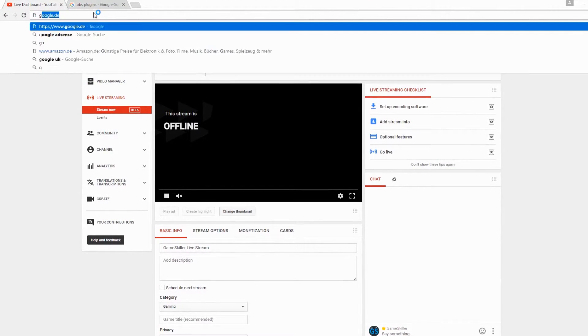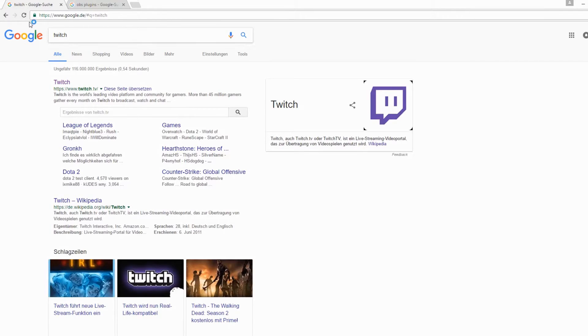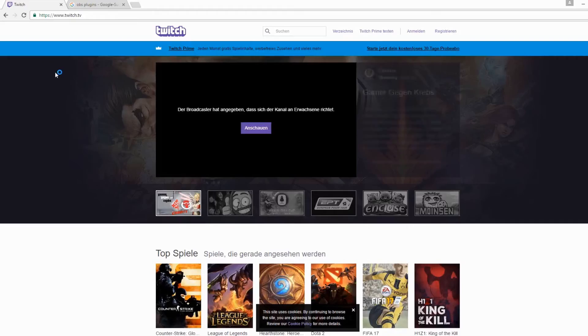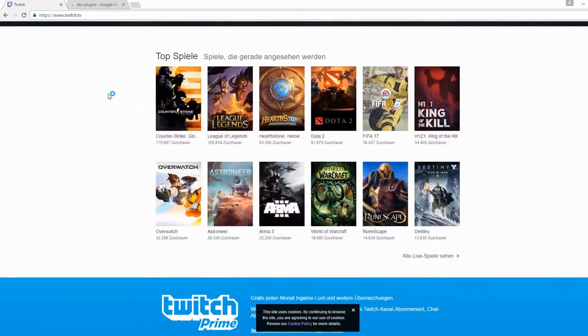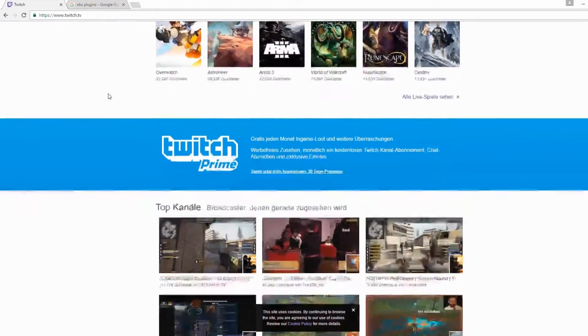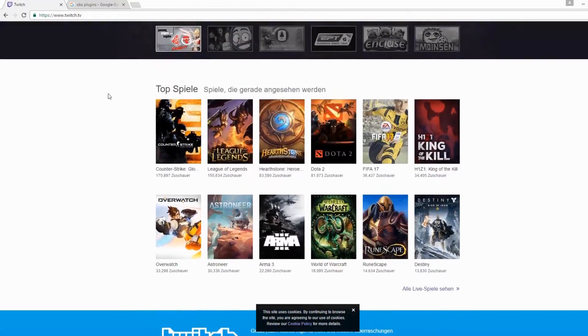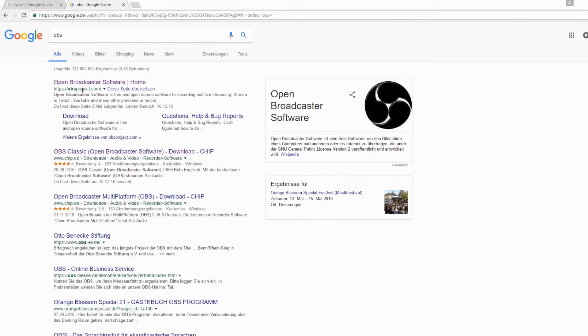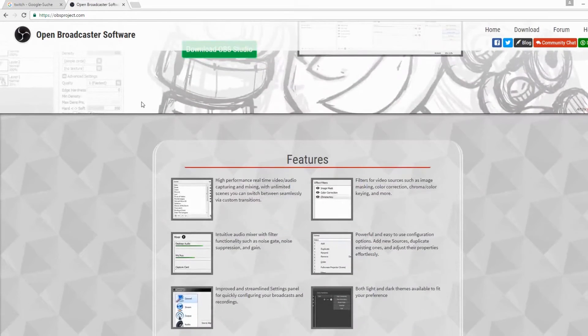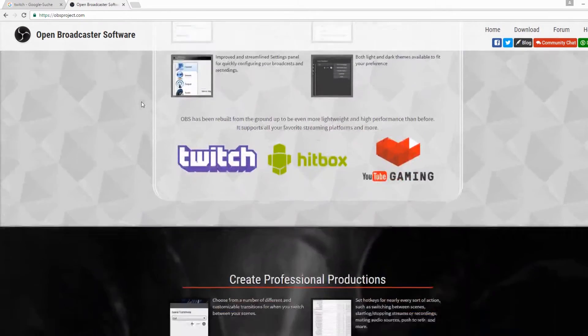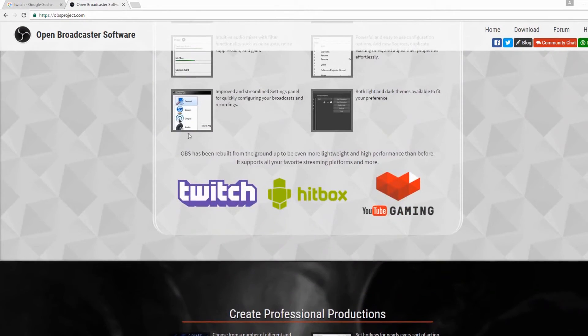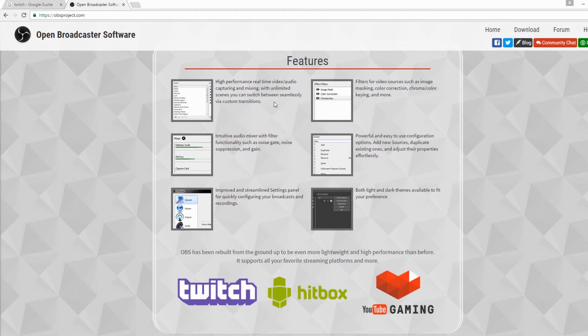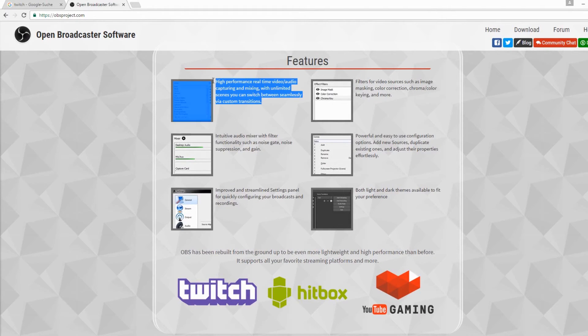Of course you can use this for other streaming platforms too, for example Hitbox or of course Twitch. All in all, I can really recommend this program. Of course I haven't shown you very much, but these are the basics you need to know.